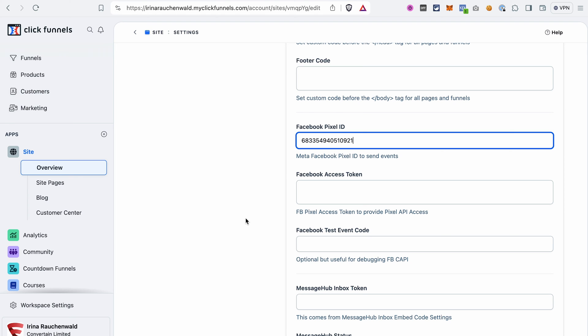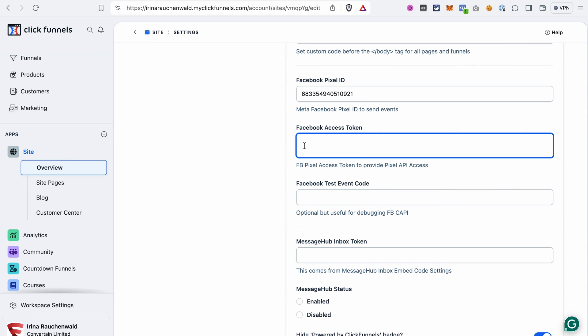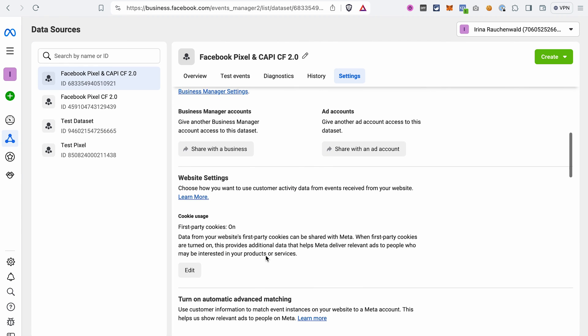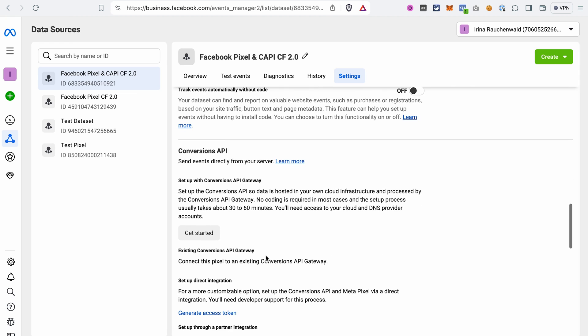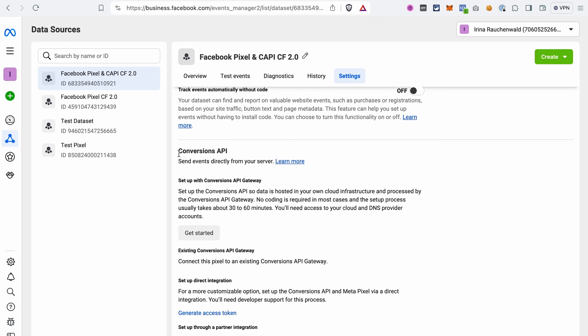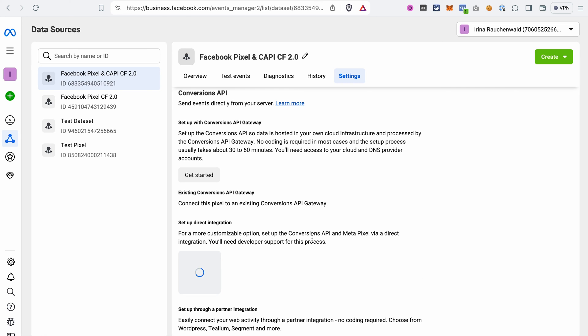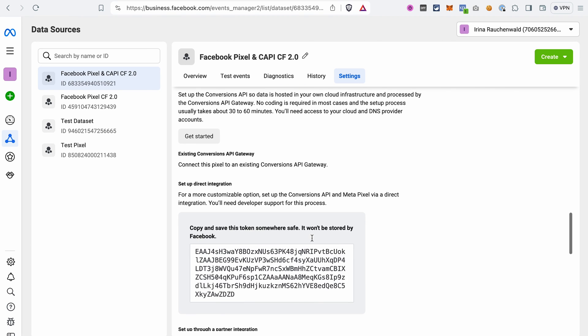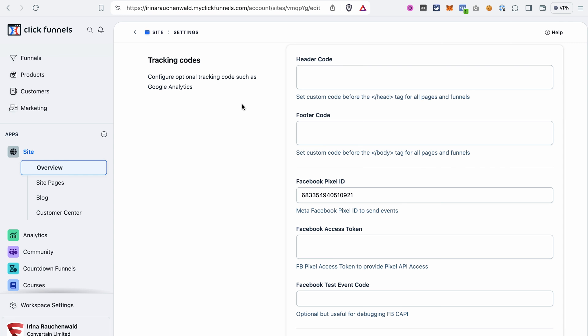So we already added our Pixel ID and the next thing that we need, the next piece of information from our business account is the Facebook access token. While the Facebook Pixel is responsible for the browser tracking, the access token will be responsible for the server side tracking. We go back to the Events Manager, then scroll a bit until you see this Conversions API section. Click Generate access token. Copy this code snippet by clicking on the icon here and go back to ClickFunnels and add it to the Facebook access token field.